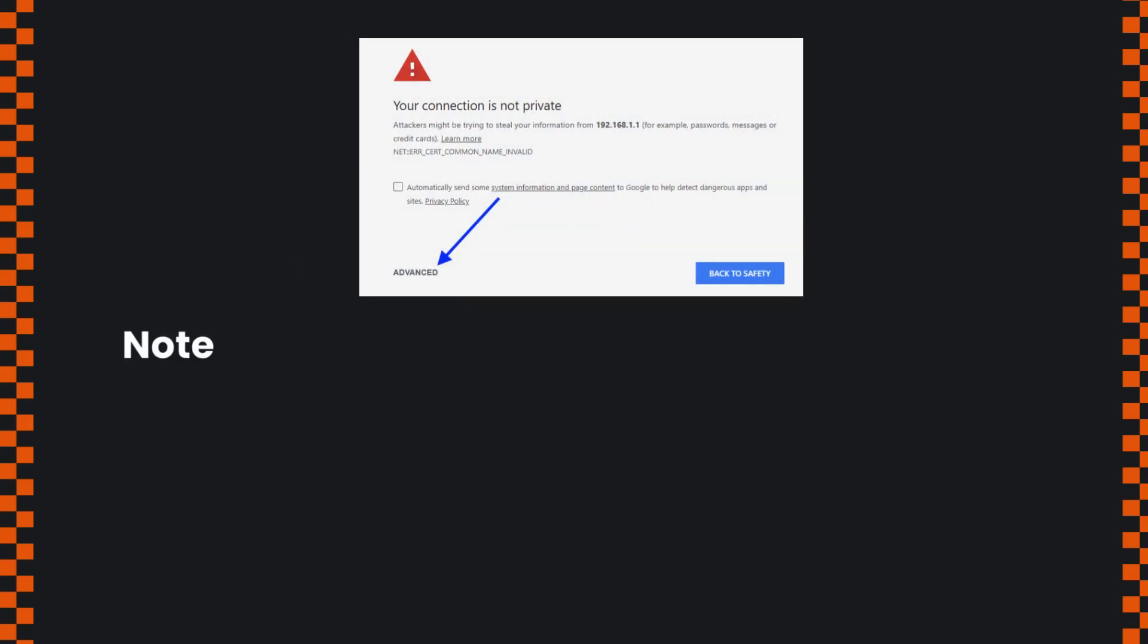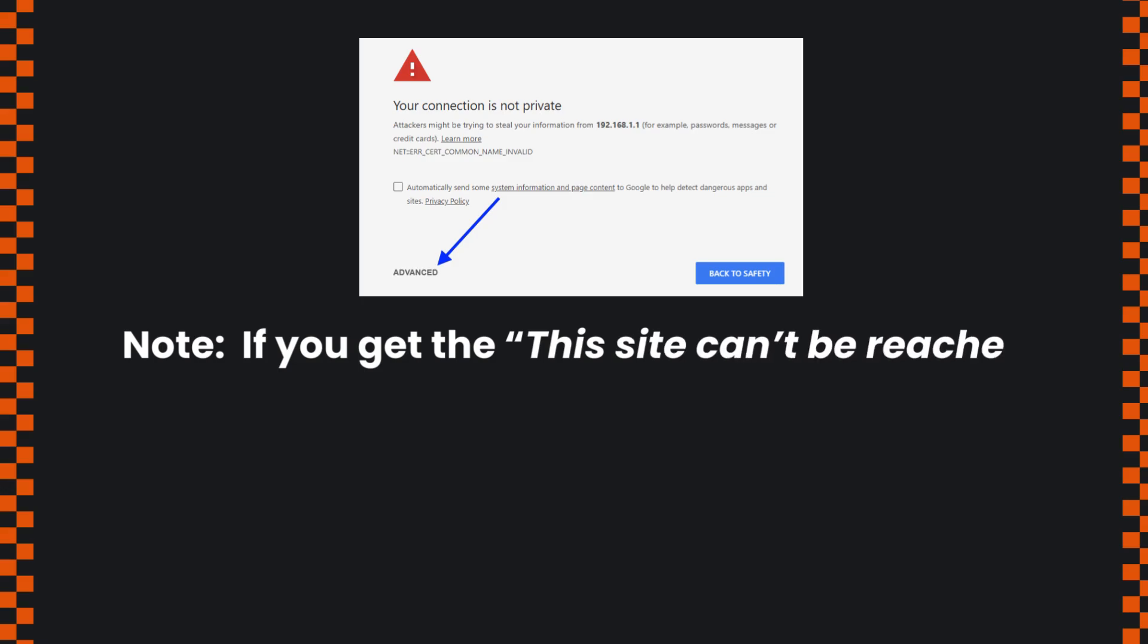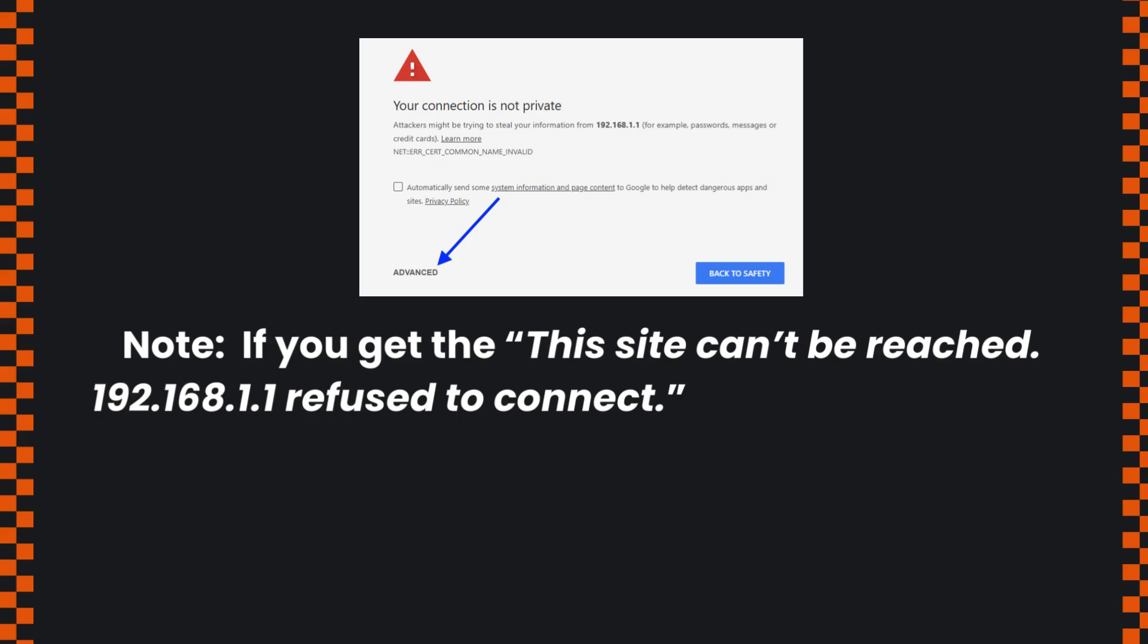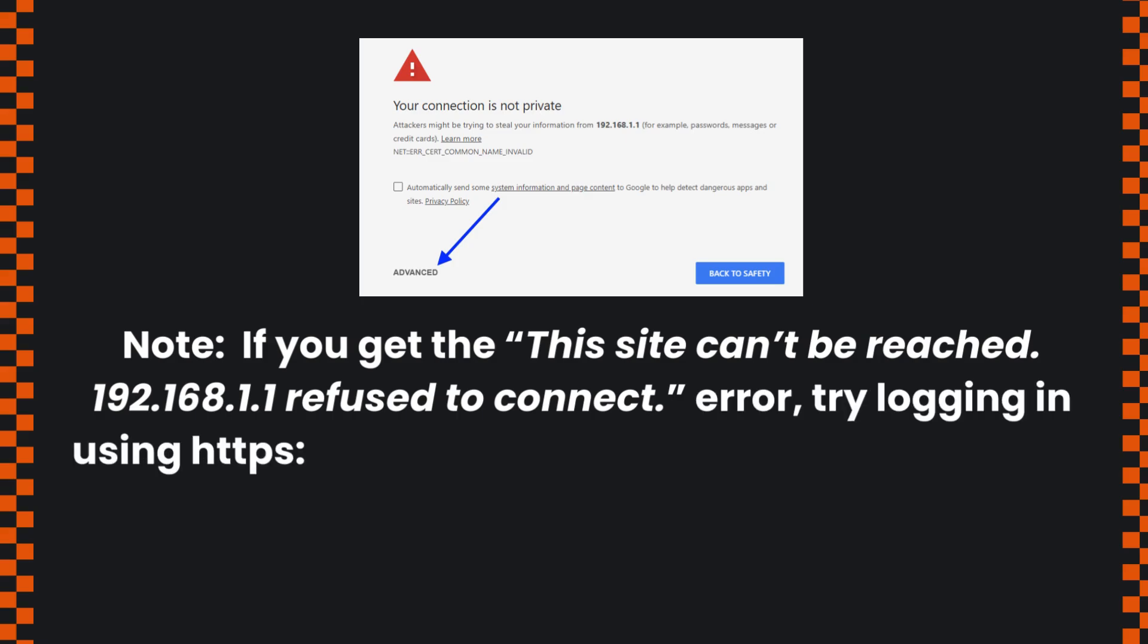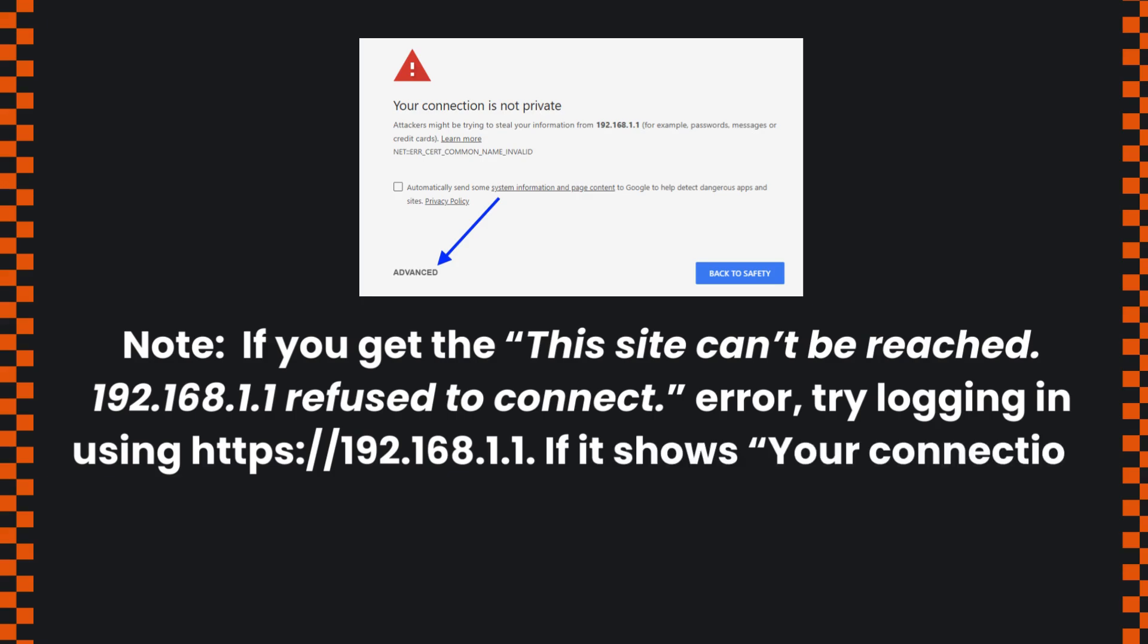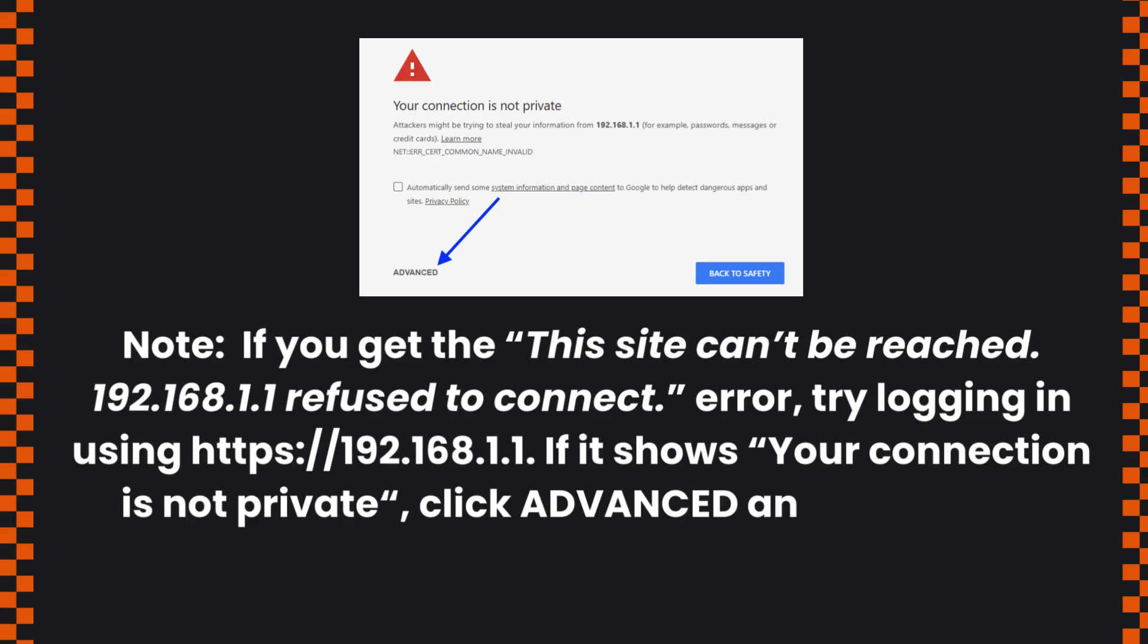Note: if you get the 'This site can't be reached. 192.168.1.1 refused to connect' error, try logging in using https://192.168.1.1. If it shows 'Your connection is not private,' click Advanced and proceed to 192.168.1.1 (unsafe).